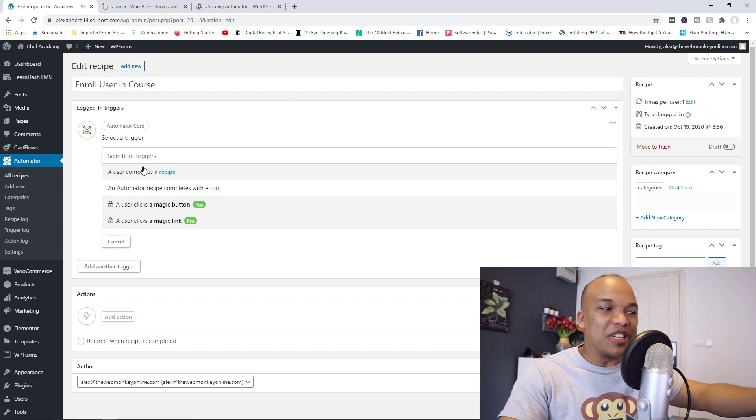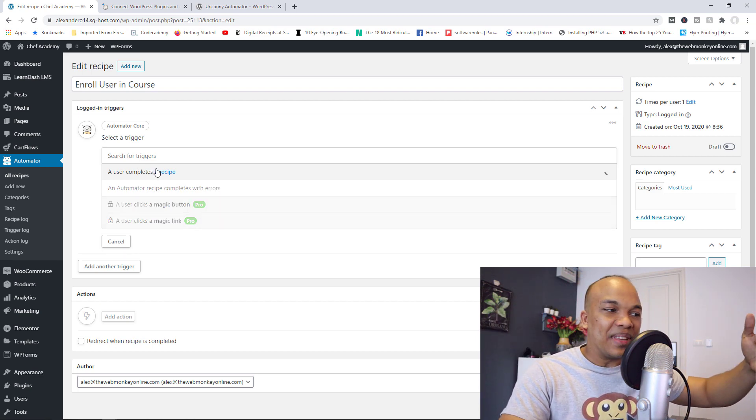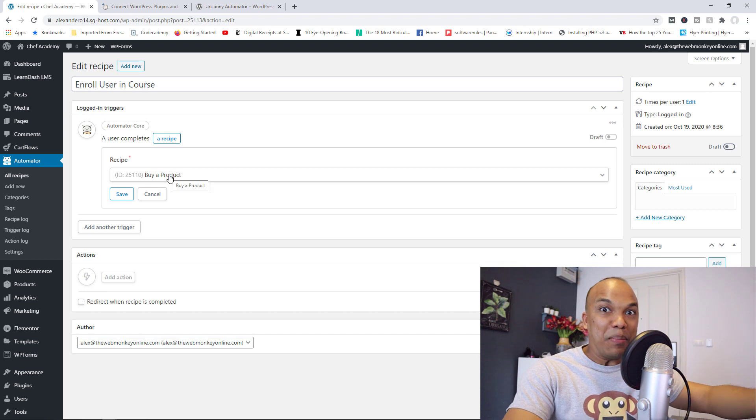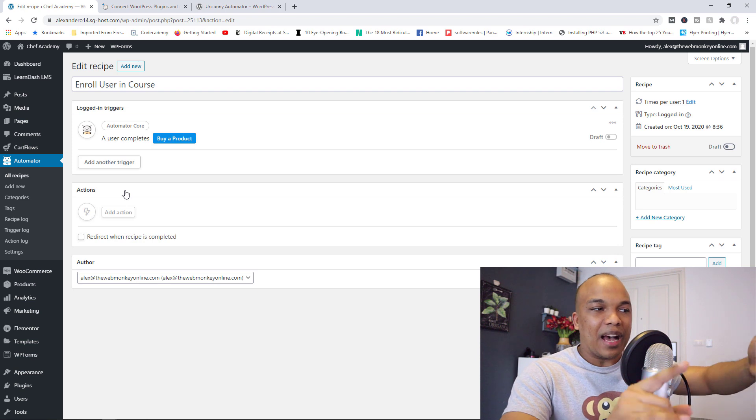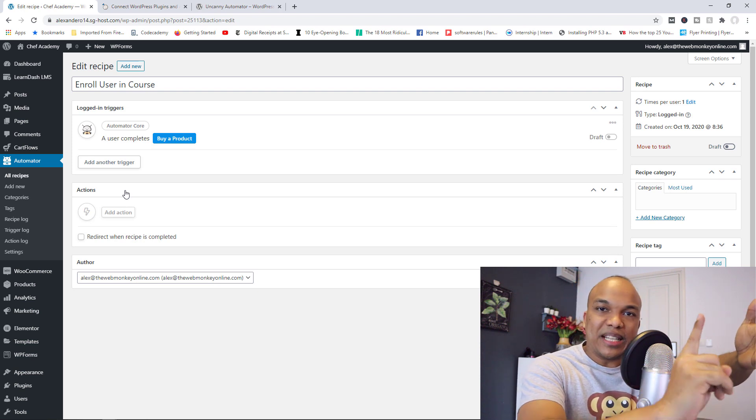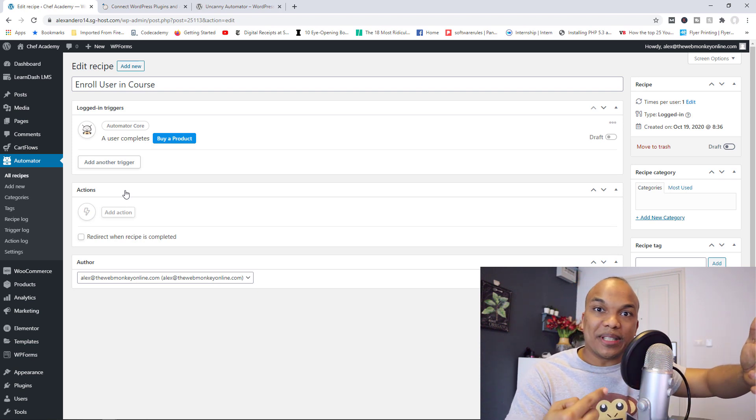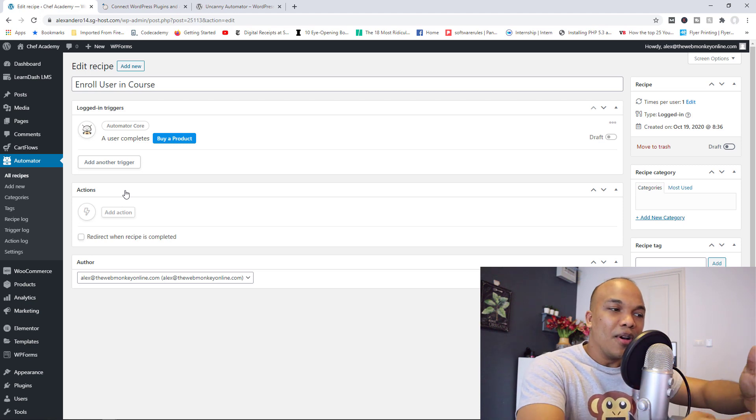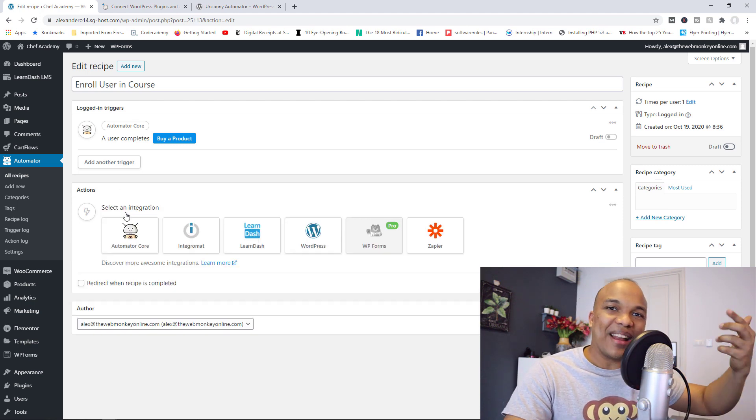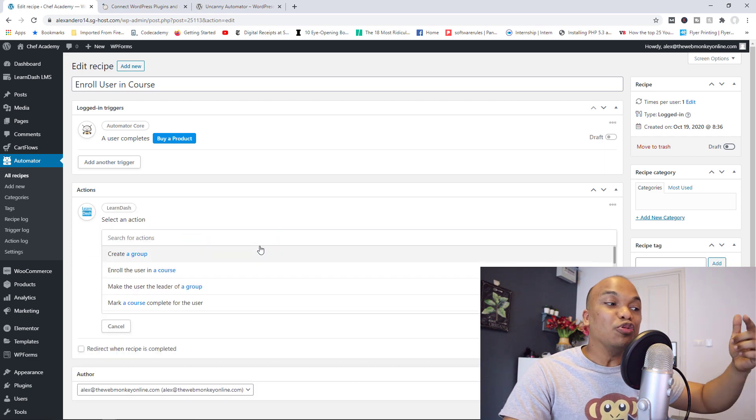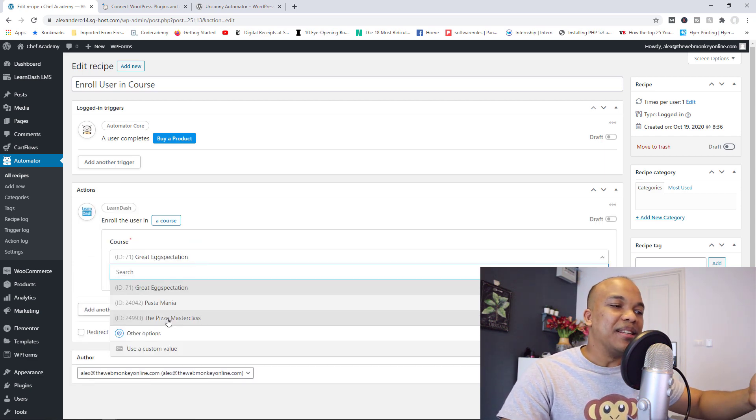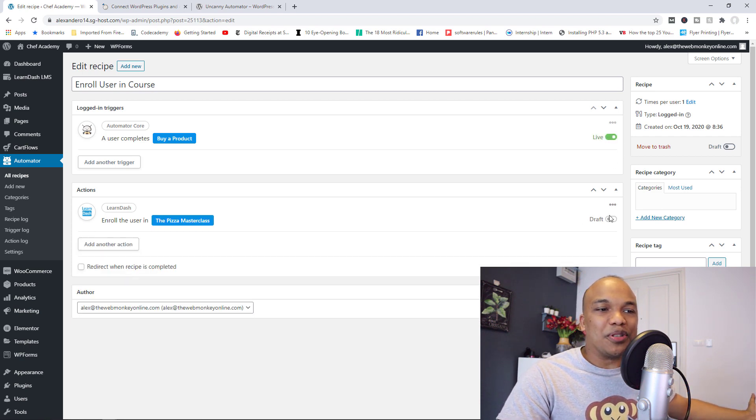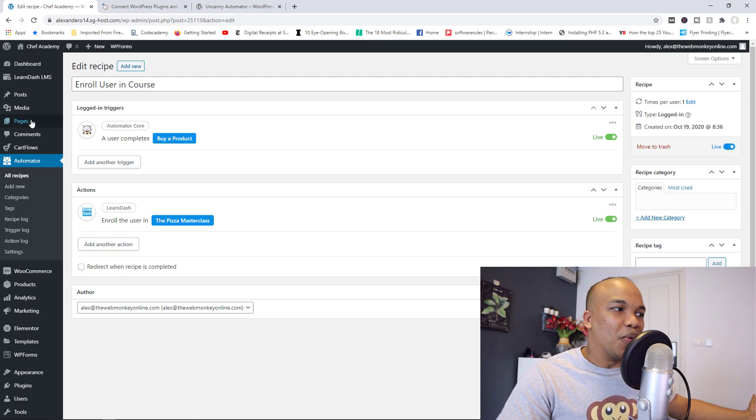In this case, I'm going to say a user completes a recipe. And that recipe is going to be buy a product. That's the recipe we just created. So basically, when a user has bought the Pizza Masterclass, and then WordPress has sent them an email thanking them, what should now happen? I can come in here, click on add action, and then I can enroll them in a course that I have on LearnDash, which is going to be the Pizza Masterclass. I'm going to save that, turn these two into live, turn the entire recipe live. And there you go.